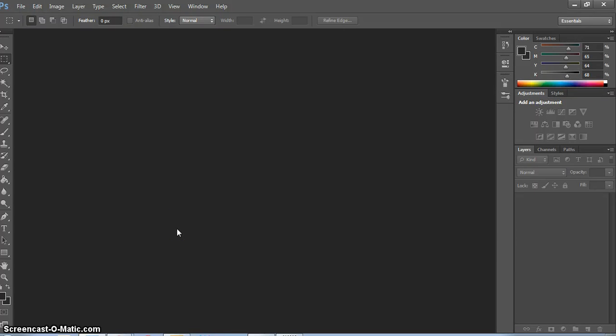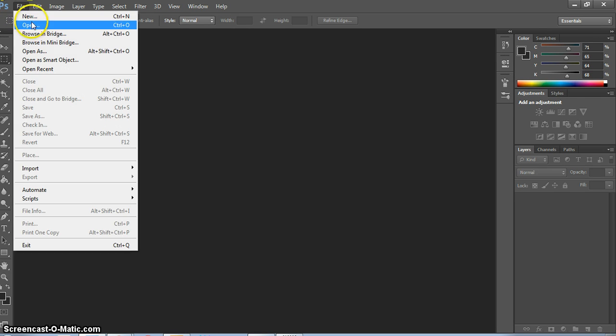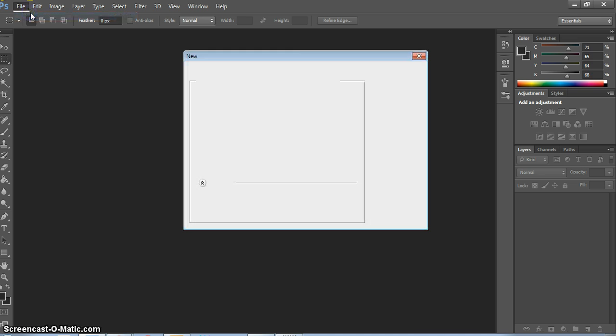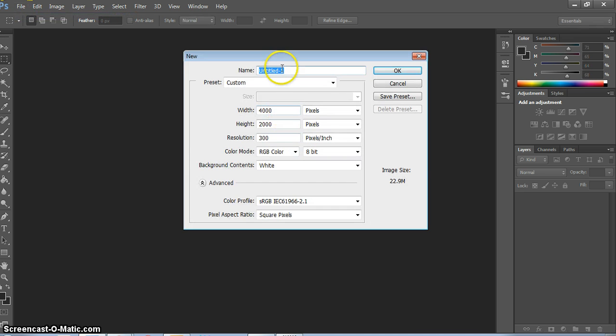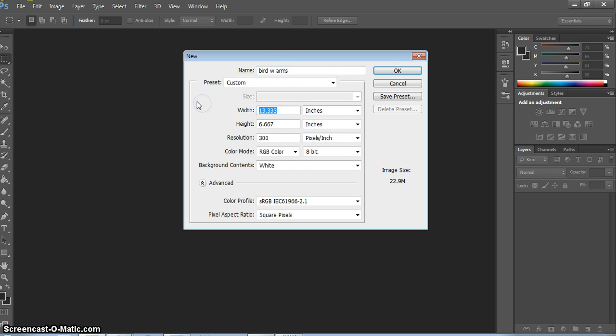This video is a tutorial on how to do birds with arms, which is a beginning exercise for photomontage. We're going to start with a new file named Bird with Arms or Photoshop Practice. We're going to make our width 7 inches, our height 5 inches, and we're going to make sure resolution is 300.